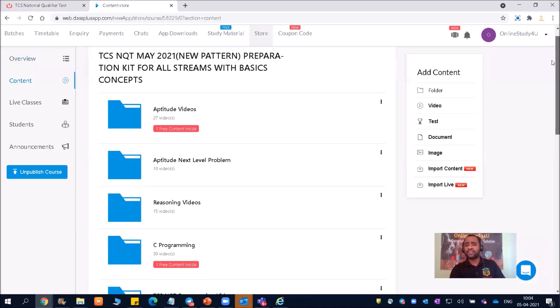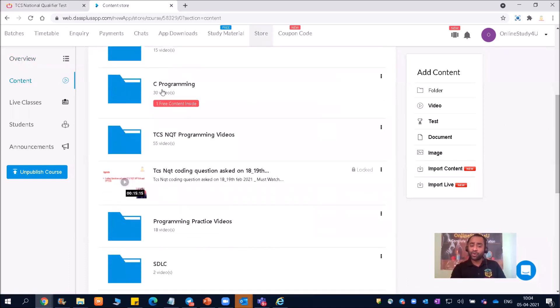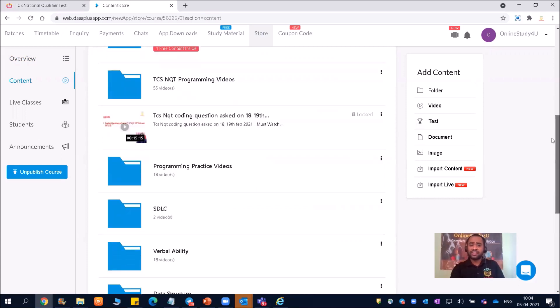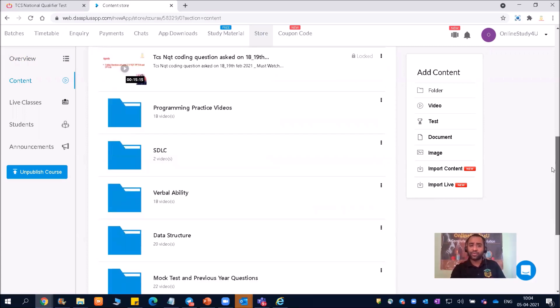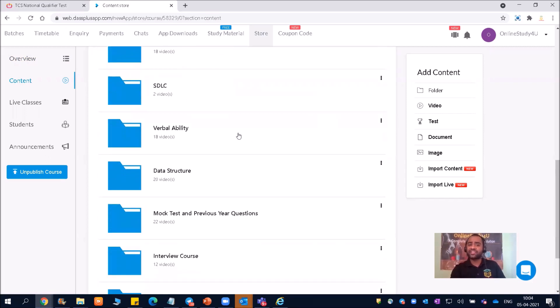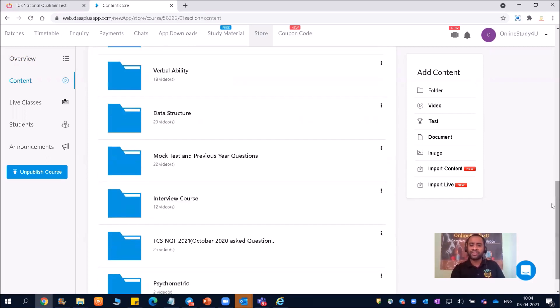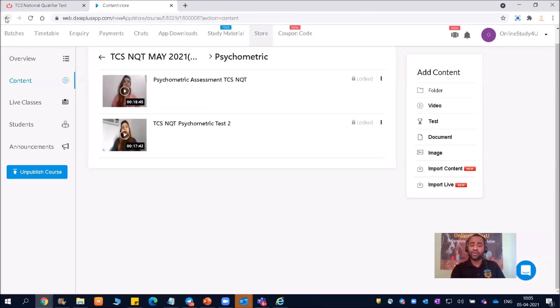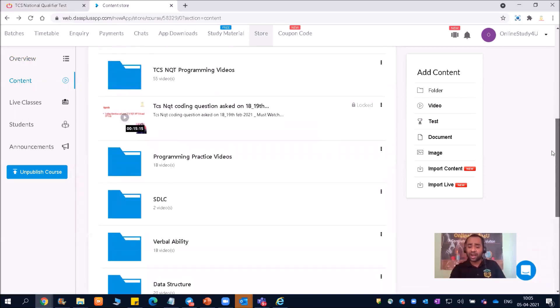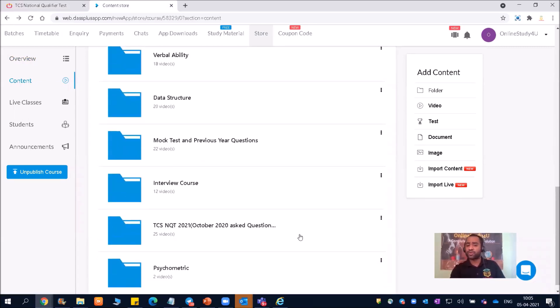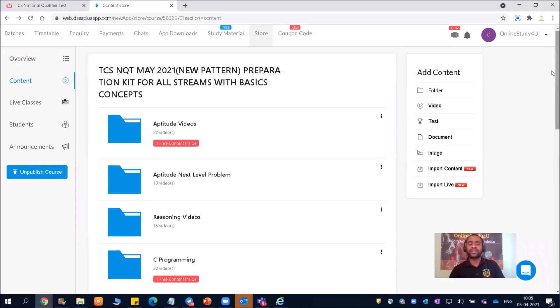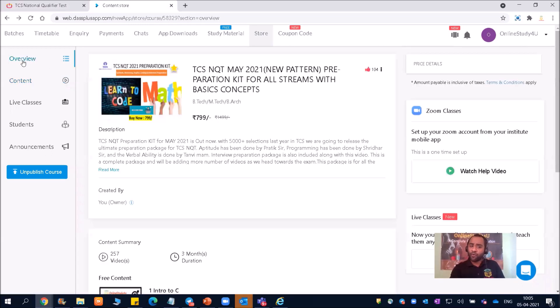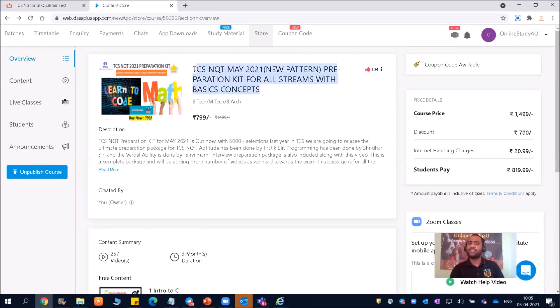So there are a lot of contents are there like aptitude videos. Some difficult problems if you are preparing for digital reasoning videos, C programming. So if you are from mechanical, civil, anything - C programming. Then TCS NQT programming videos are there. Then TCS NQT coding question asked on 18, 19th Feb 2021. Then you can see programming practice videos. Then we have SDLC. Then we have English verbal videos, data structure, mock test and previous year questions, interview courses. TCS NQT 2021, October 2020 asked questions. Then psychometric test. We are uploading more videos to that. This preparation kit, we are always updating. All previous, you can see. So we have also put October 2020 questions. You can also see we have put the February asked questions. Even we are also putting all the information through our YouTube channel also. So this was the doubt and that I think I have put a focus on that. And you can buy according to how much you can support. And this material is definitely going to help each and everyone in their preparation.